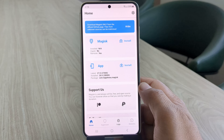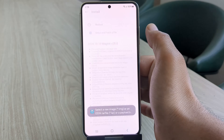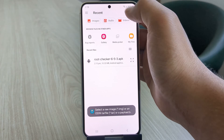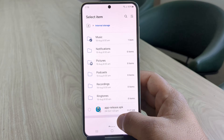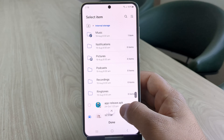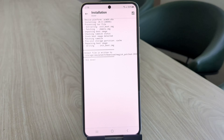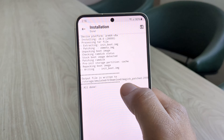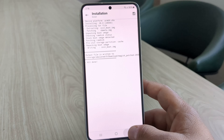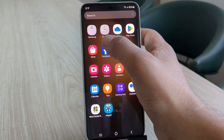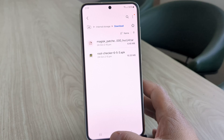Let's open the Magisk app and tap on the install button. Next, select the option 'select and patch a file.' Browse through the file manager and locate the s23.tar file we just transferred. Once you find it, tap on it to select it. Magisk will now start patching this file — it might take a few moments. The file has been successfully patched and saved to the download folder on the device. Let's quickly check this in the file manager — and here it is, our Magisk patched file.